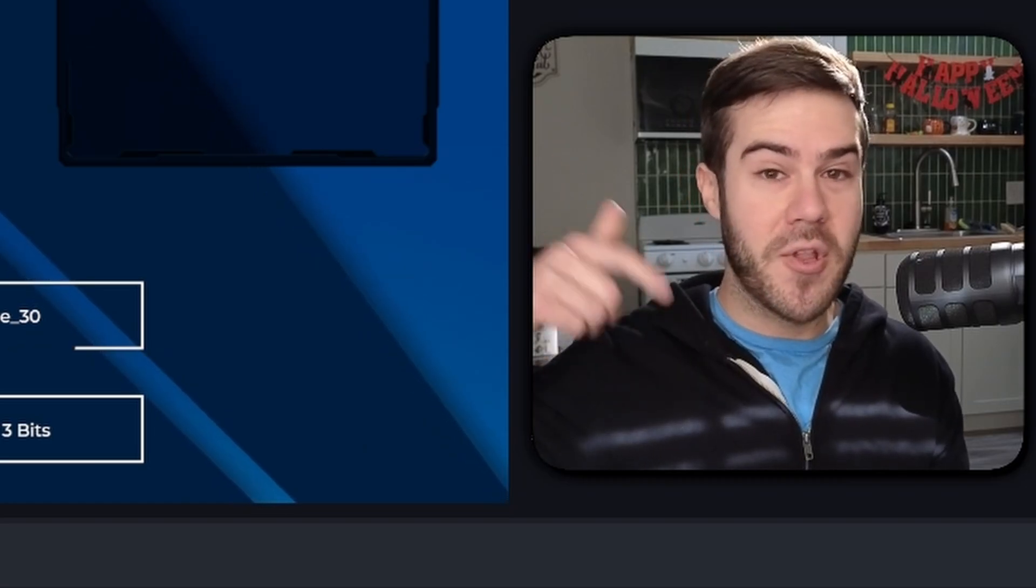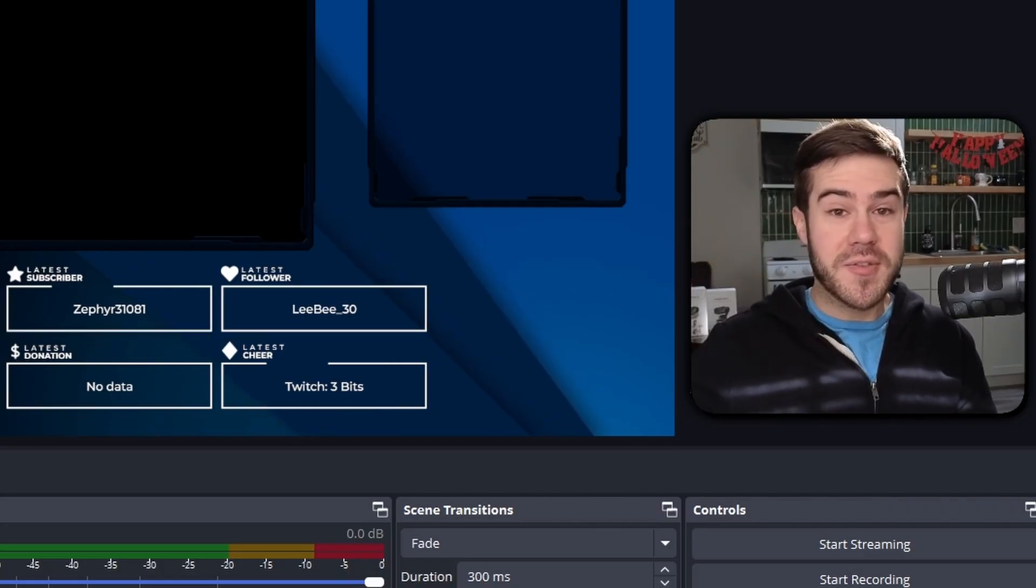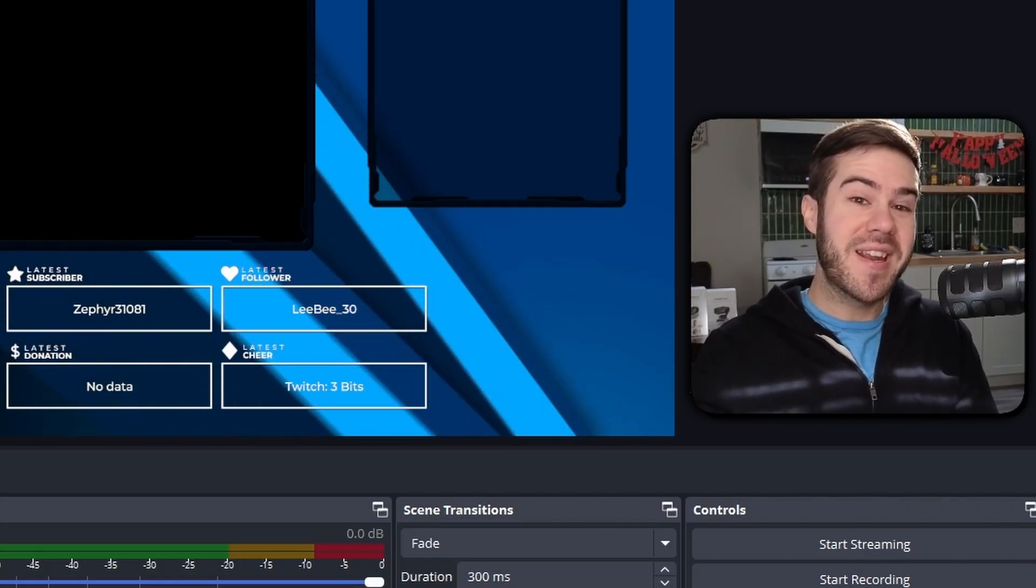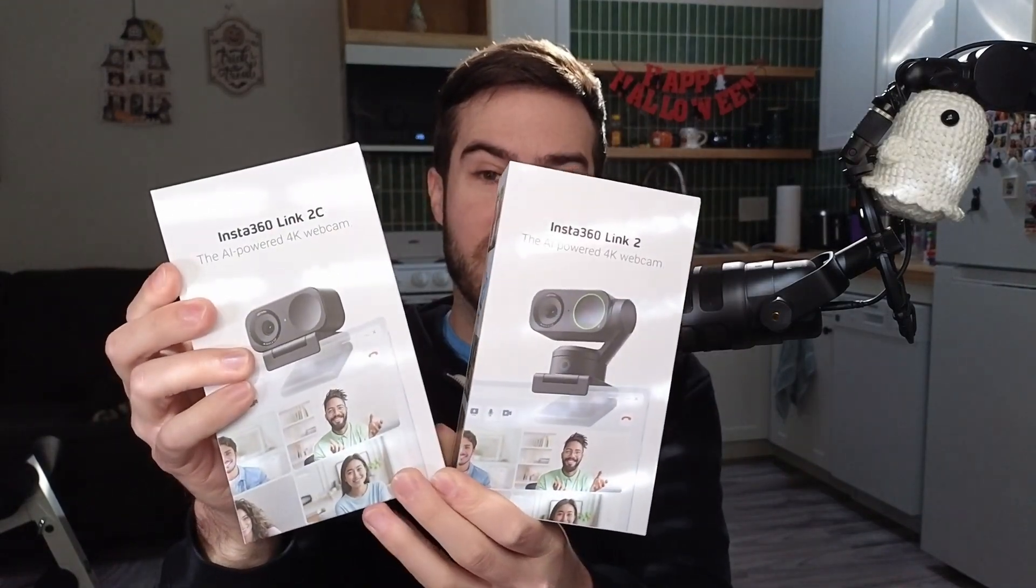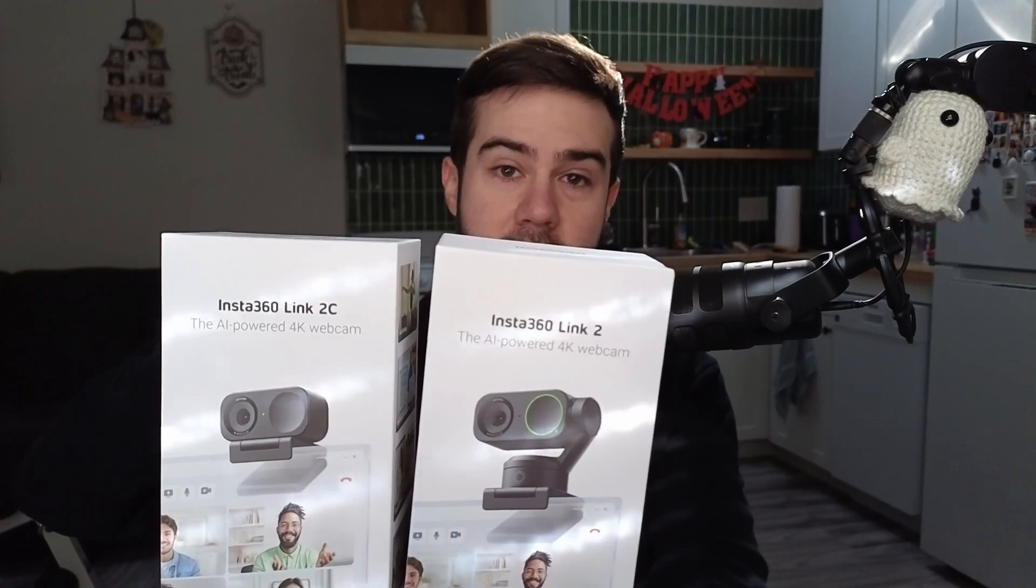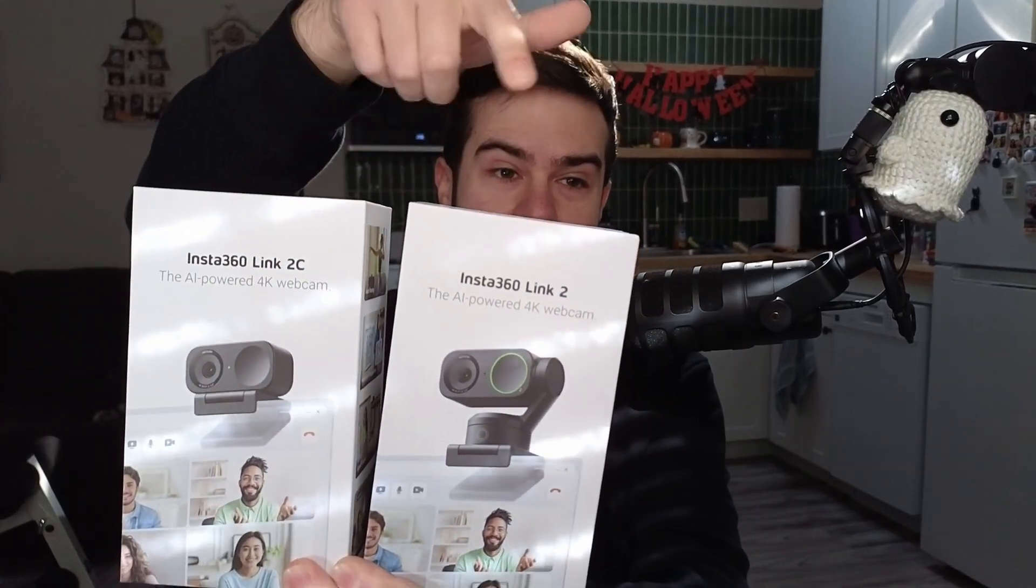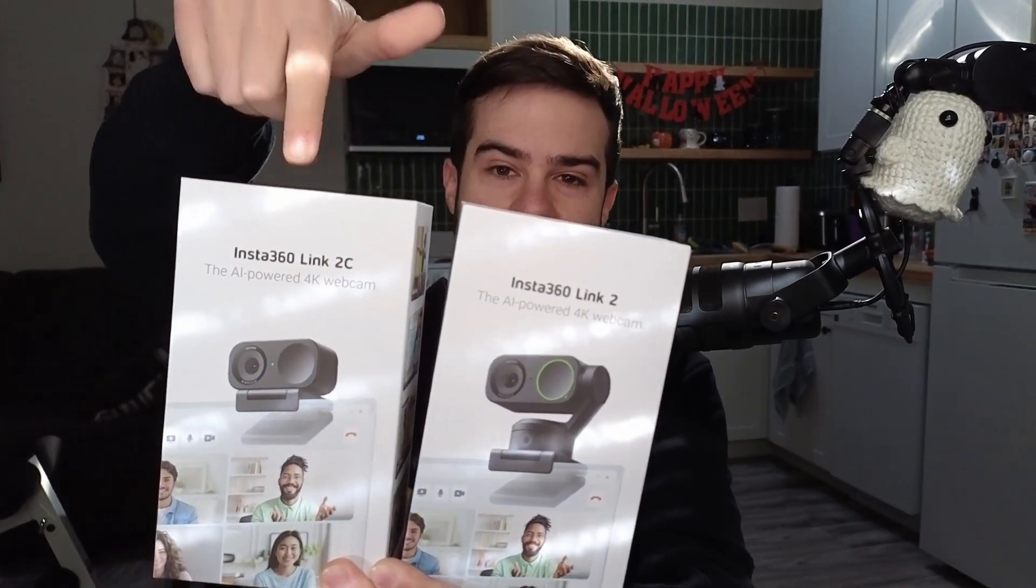If you sound nice, you got to look nice, right? So that means we got to get a good webcam. Lucky for us, Insta360 sent over these webcams for us to try. We got the Link 2 and the Link 2C. The only difference is that the 2 is on a gimbal so it can do tracking, compared to AI auto framing. But they're pretty much the same, so I'll be using the 2.